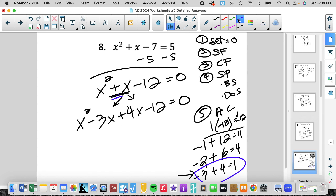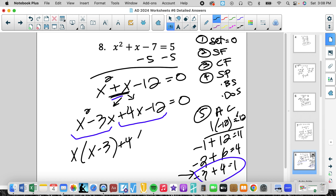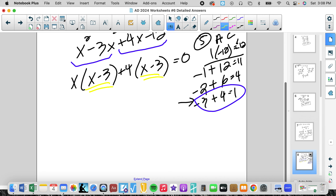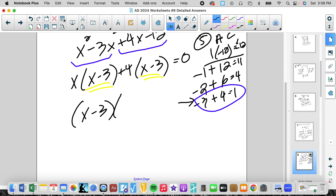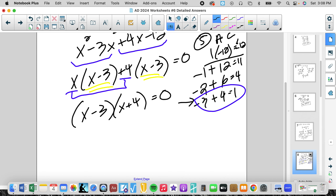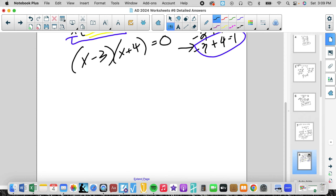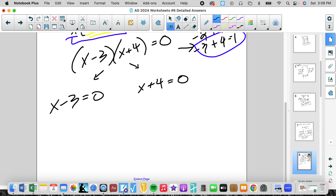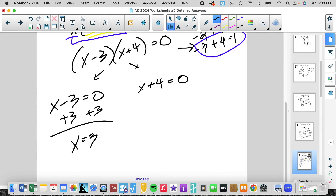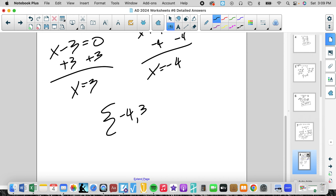Now we factor by grouping. Factor out x from the first pair — common factor is x, giving x minus 3. Factor out 4 from the second pair — common factor is 4, giving x minus 3. I know it's right because those must be the same inside the parentheses. Pull out x minus 3, and we're left with x plus 4. Using the zero product property, we set each factor equal to 0: x minus 3 equals 0 gives x equals 3, and x plus 4 equals 0 gives x equals negative 4.